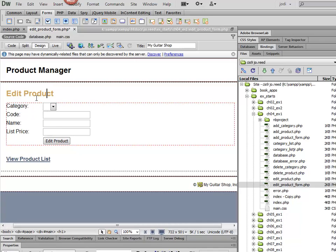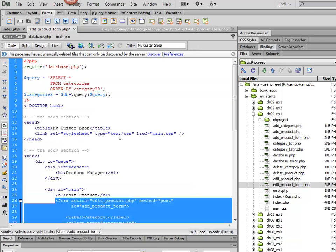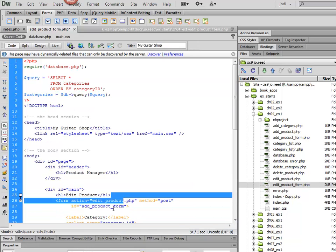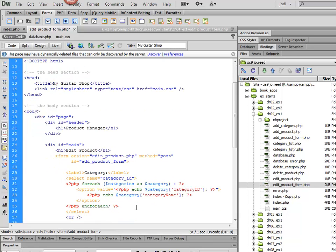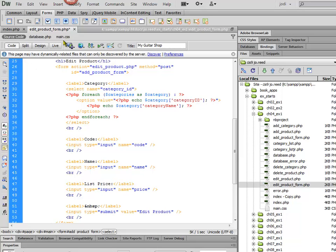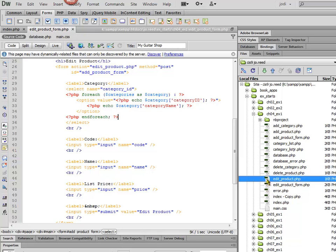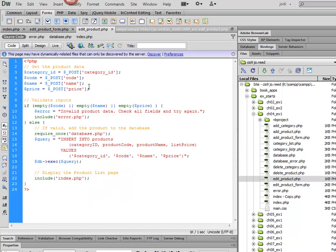And then the Form Action is going to be Edit Product. And just to show you what that looks like in code, I just changed the Form Action here. And we're going to come back in a minute and populate these values. But before we do that, I'm going to go ahead and take a look at the Edit Product page.